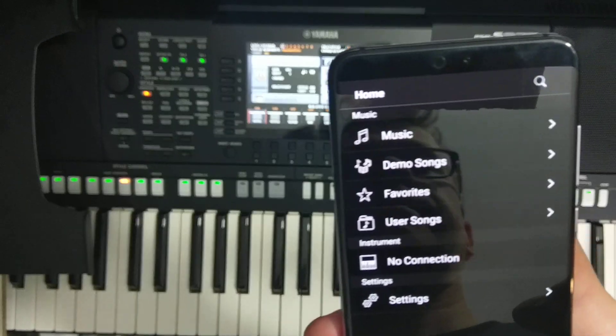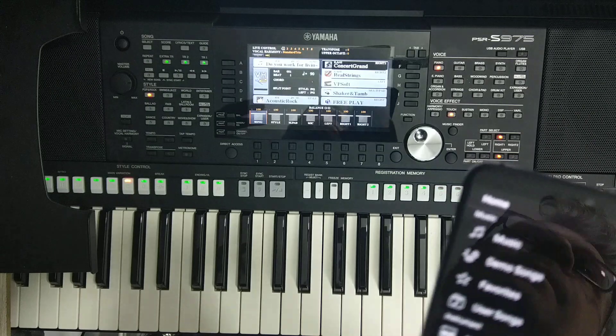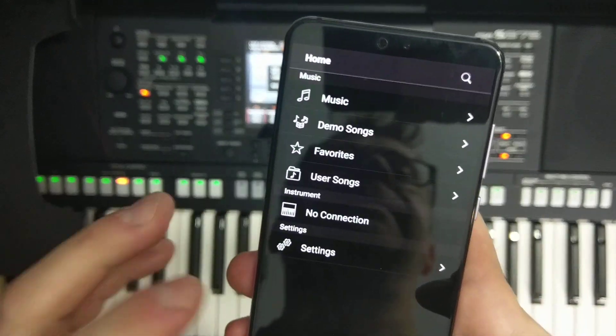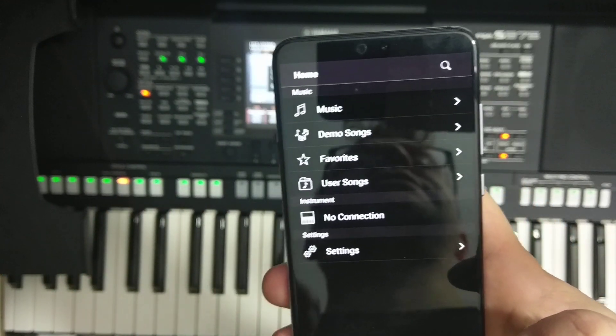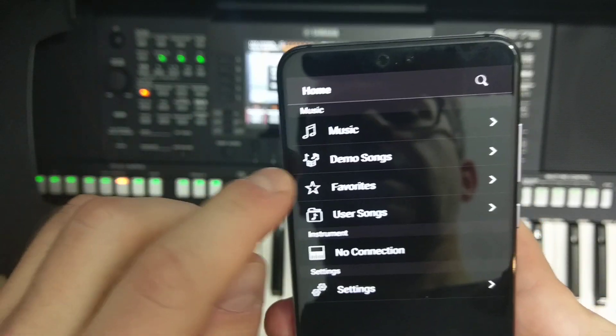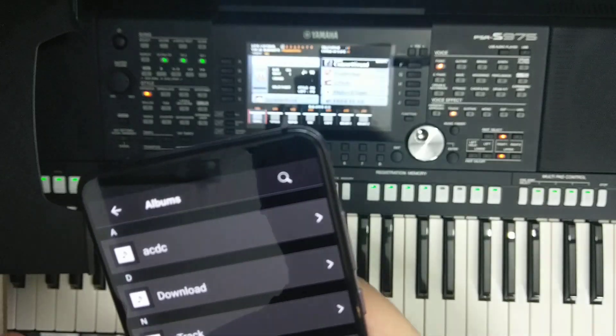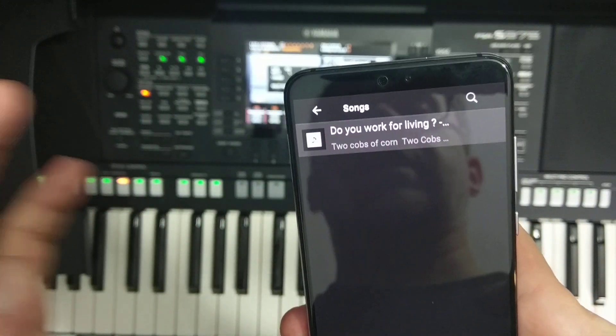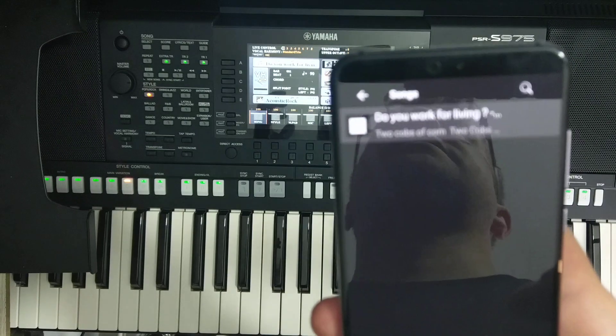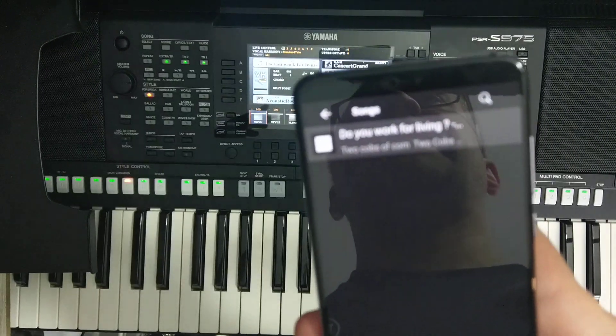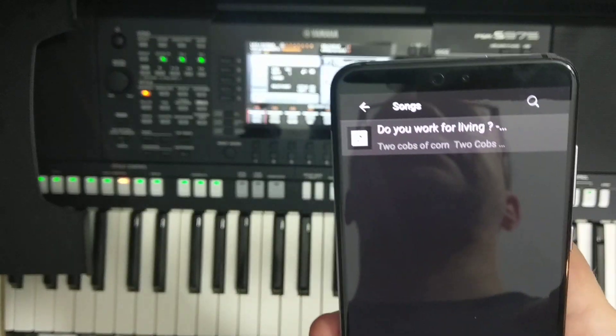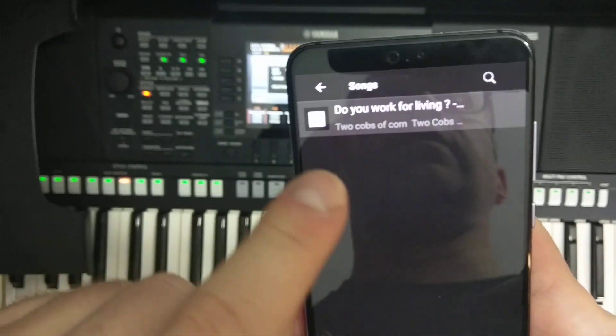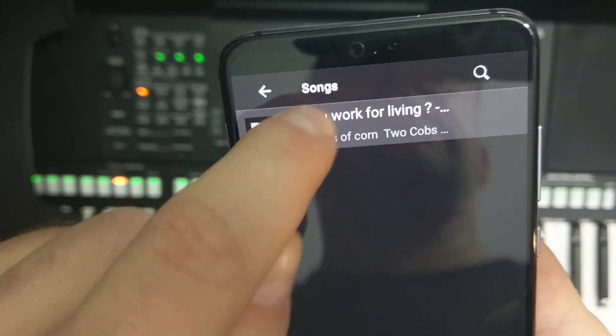Today I have uploaded to this phone my song, my old song, Do You Work for Living. I have recorded the song using the drums from the previous Yamaha PSR-S670 which you can find on my channel also. But this song is performed on guitar.